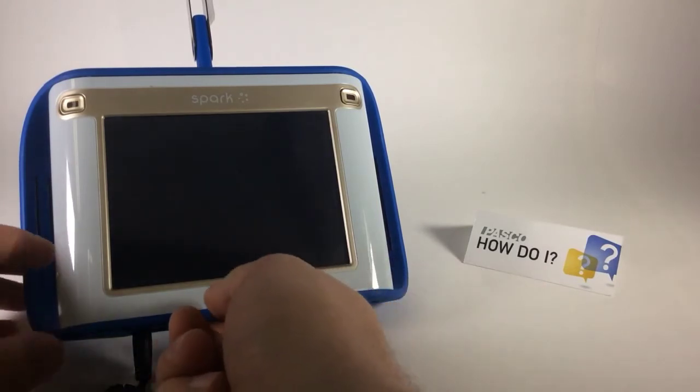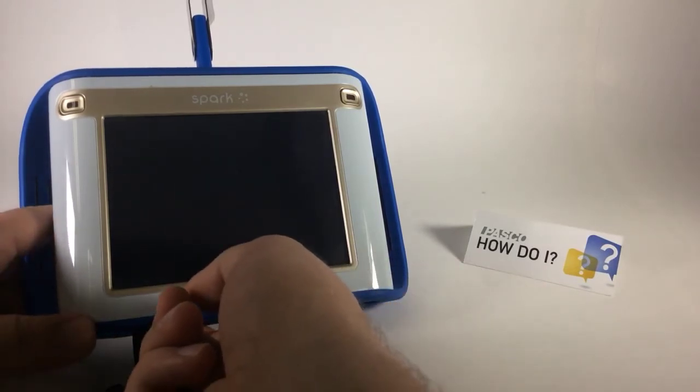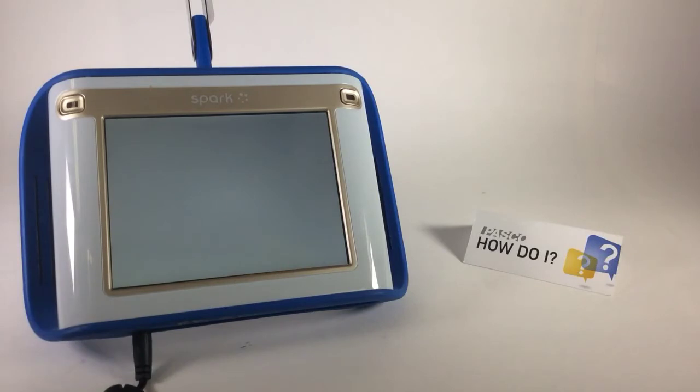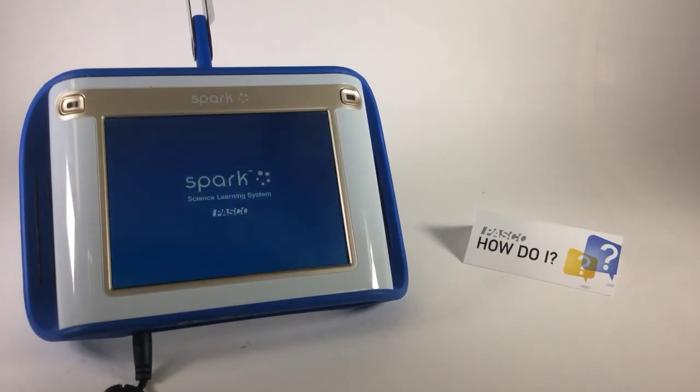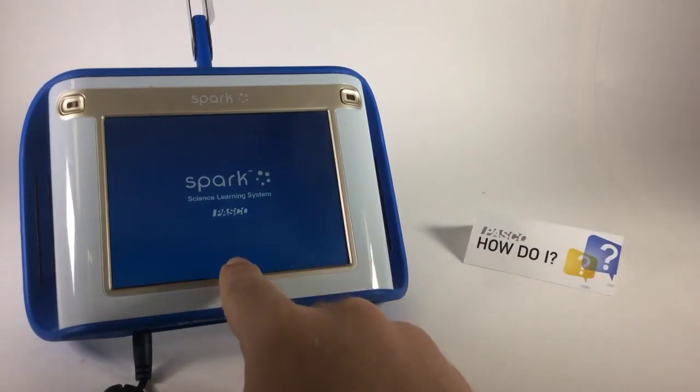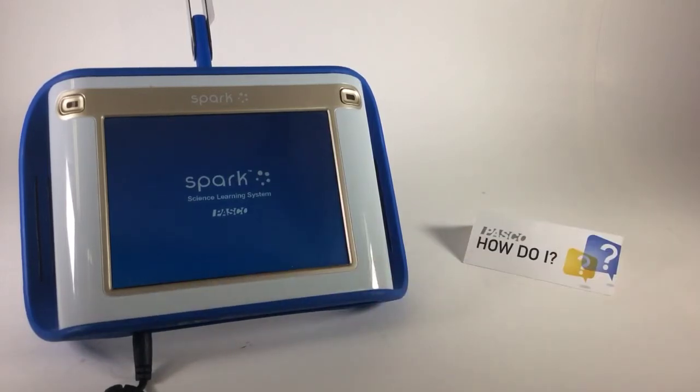Now, since that flash drive has the update on it, I'm going to turn the Spark on, and it's going to search that flash drive for the update. So I'll be looking for some update messages at the bottom of this boot screen.